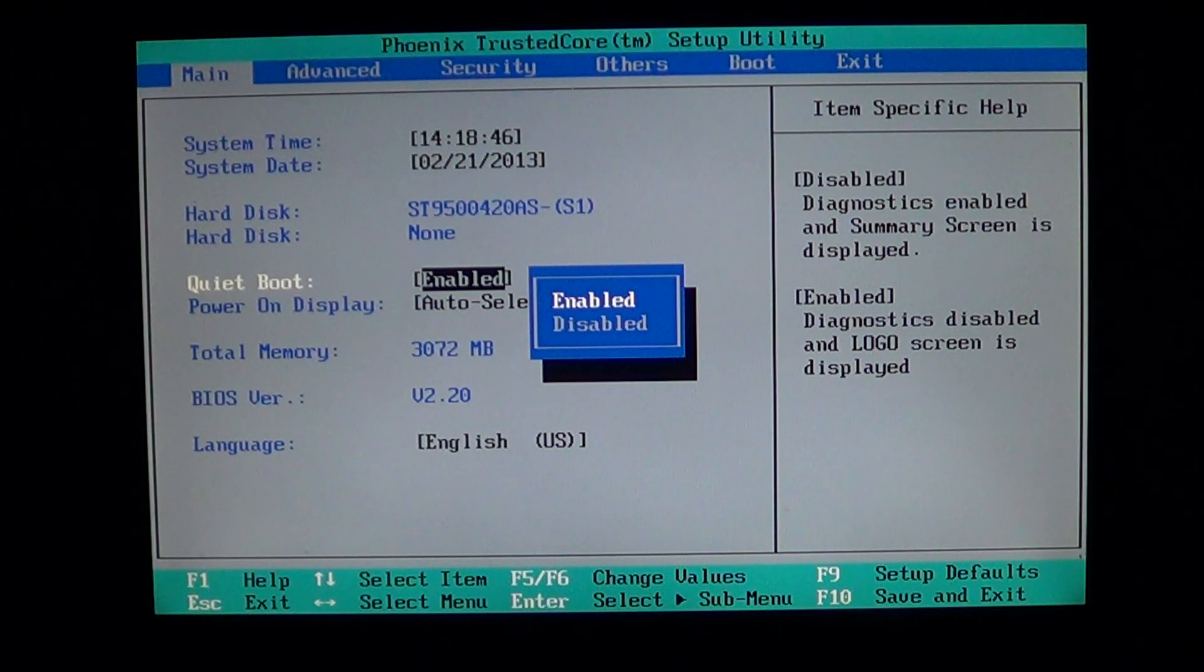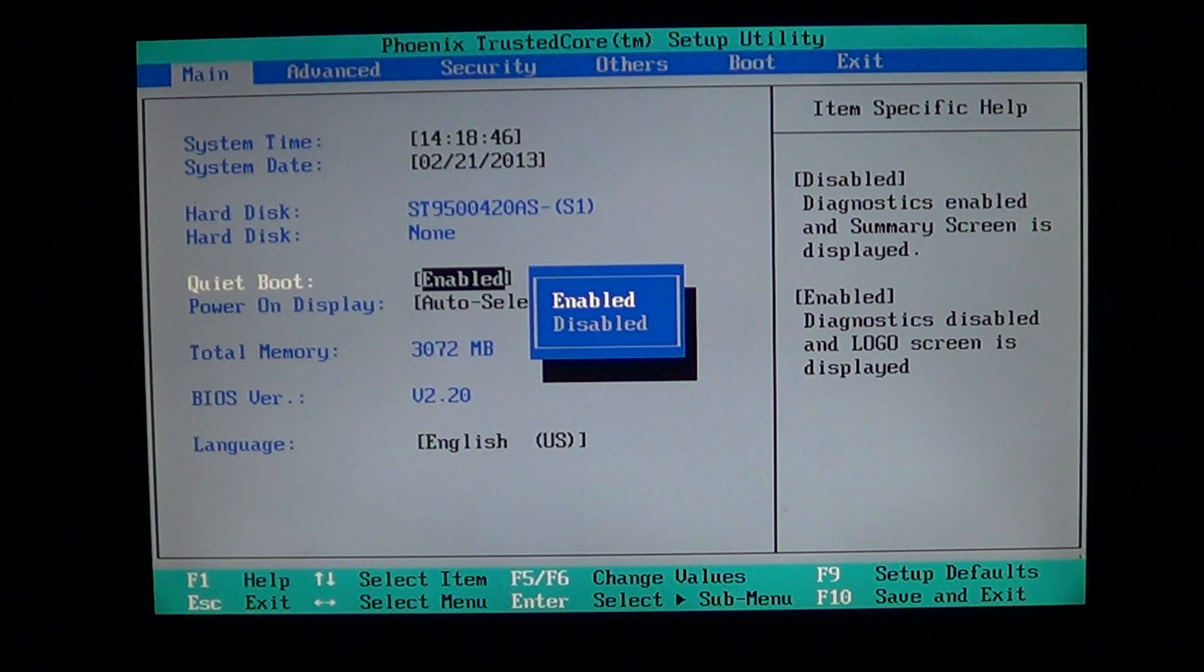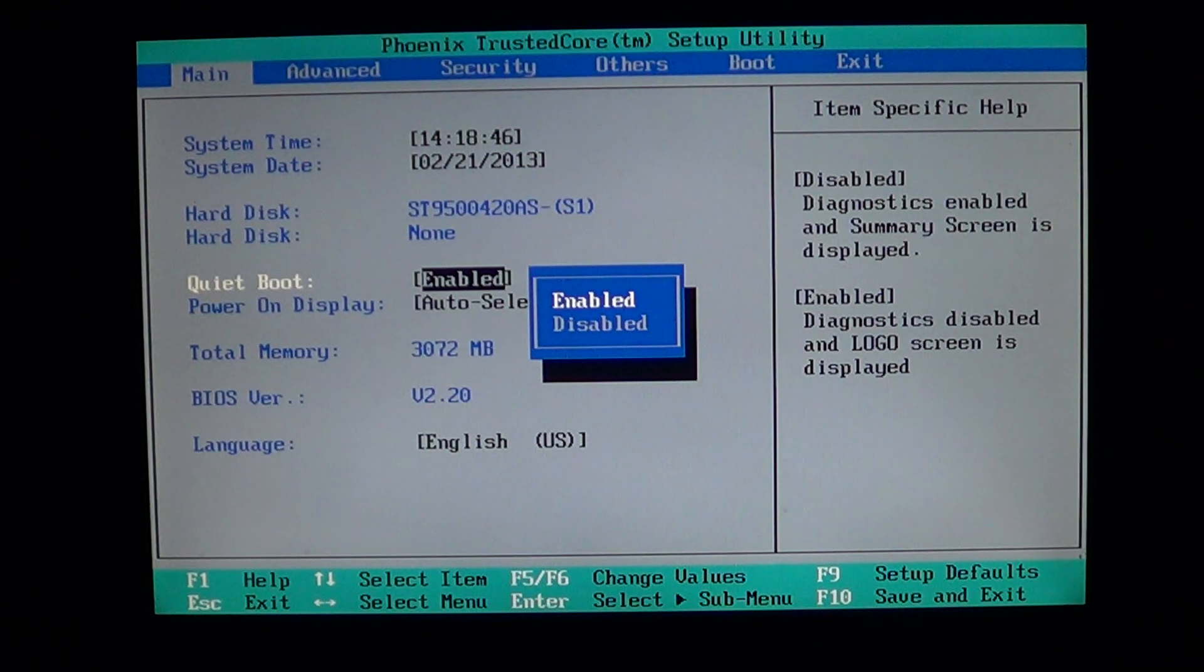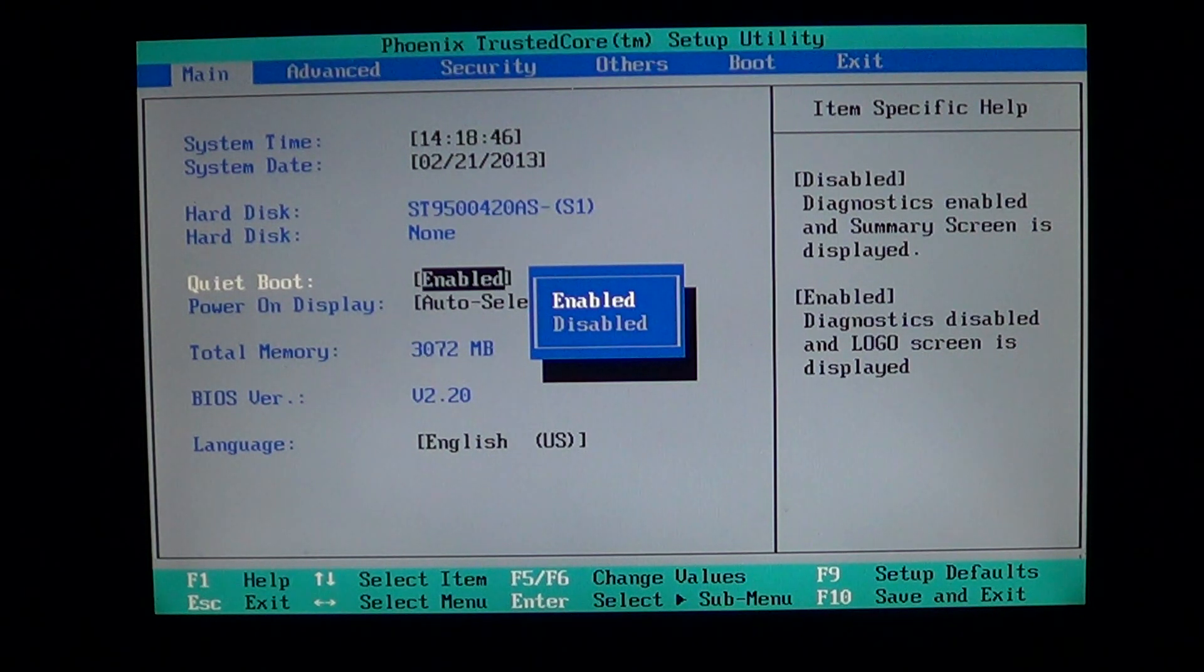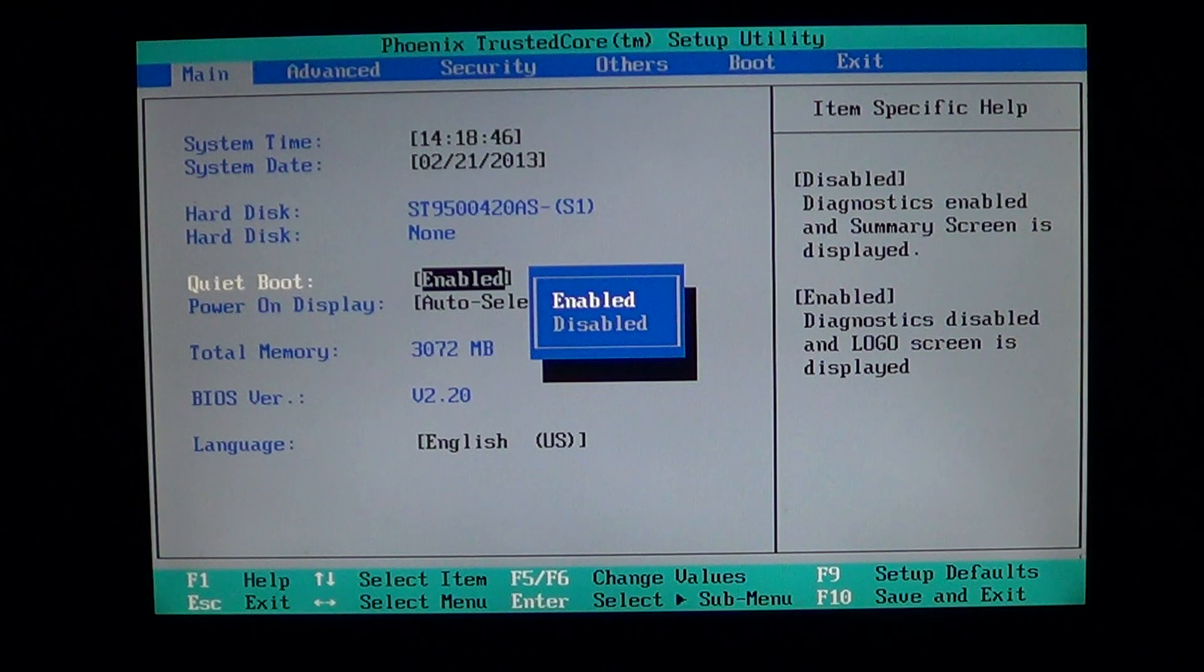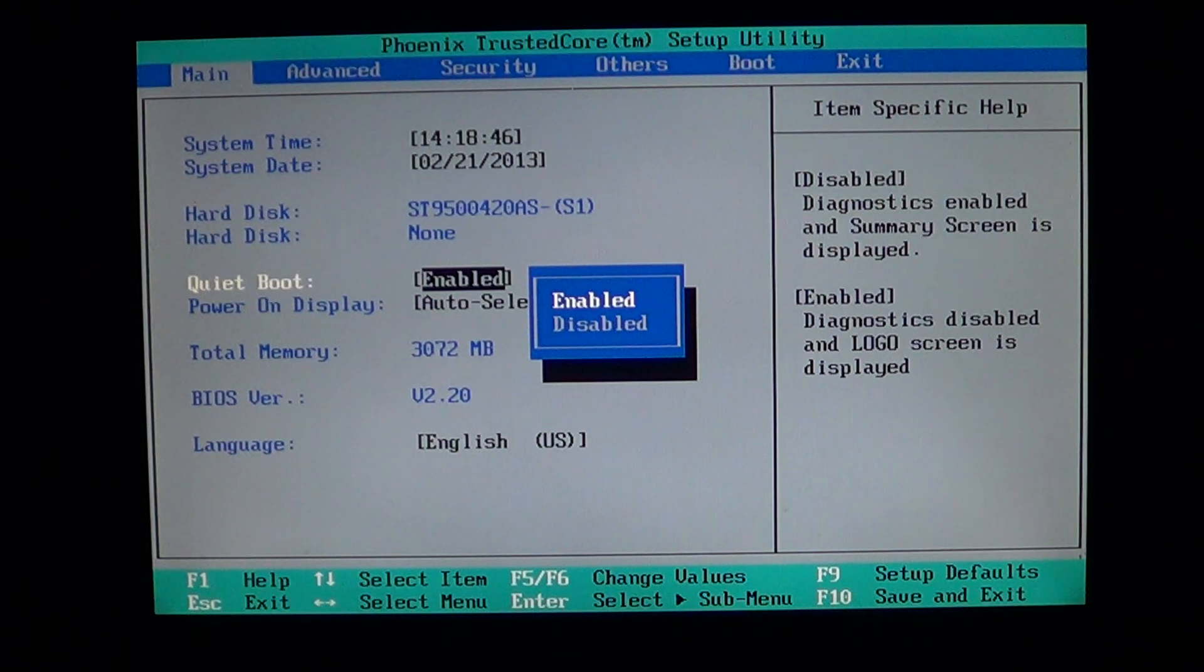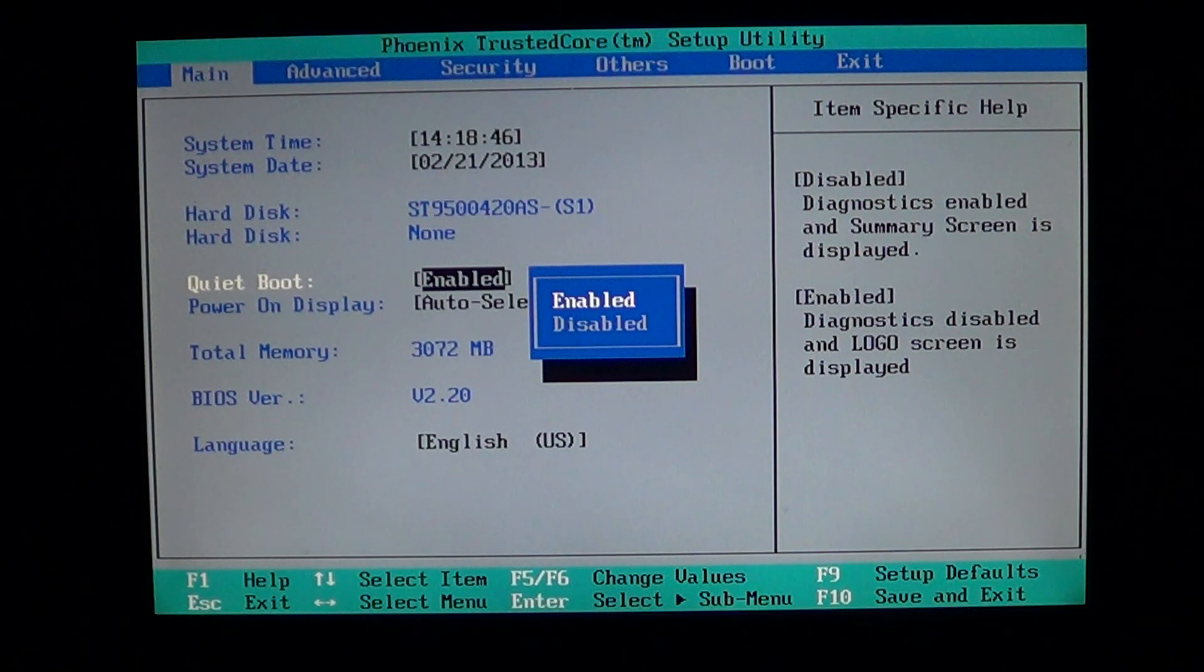I've seen some Intel boards with boot logo instead of quiet boot. So you can actually enable or disable the logo at the start screen.